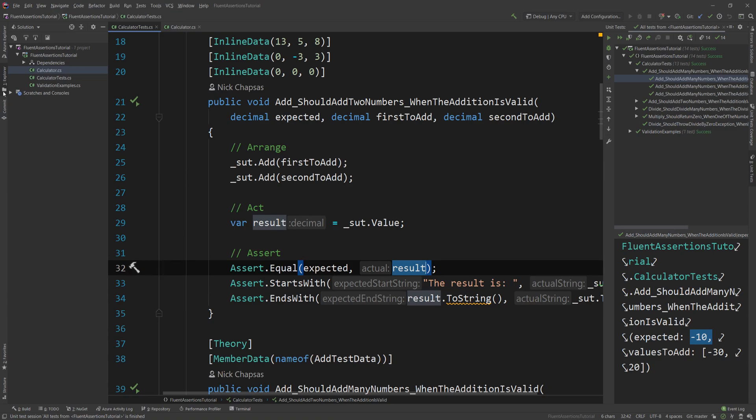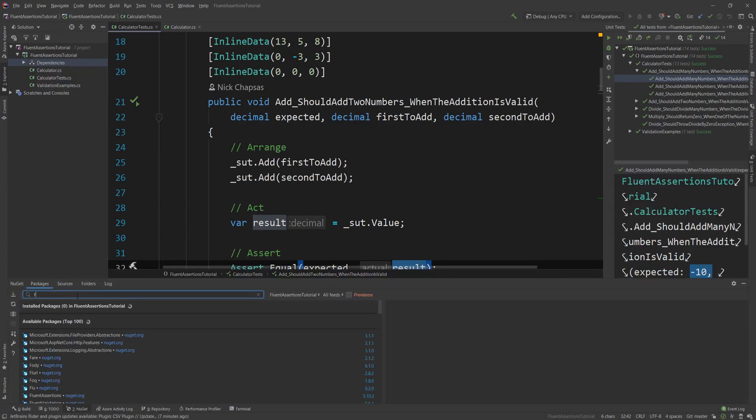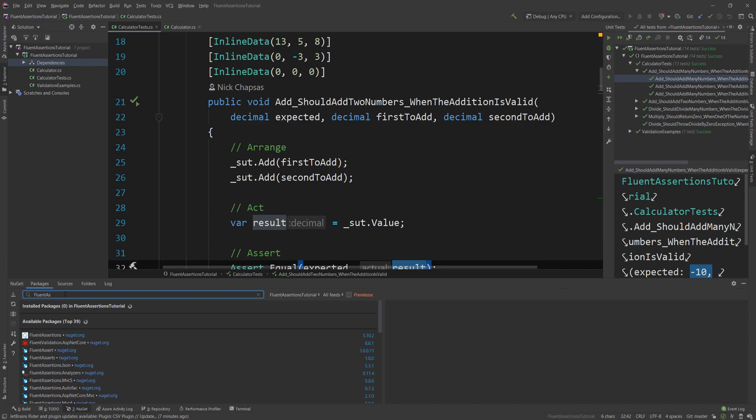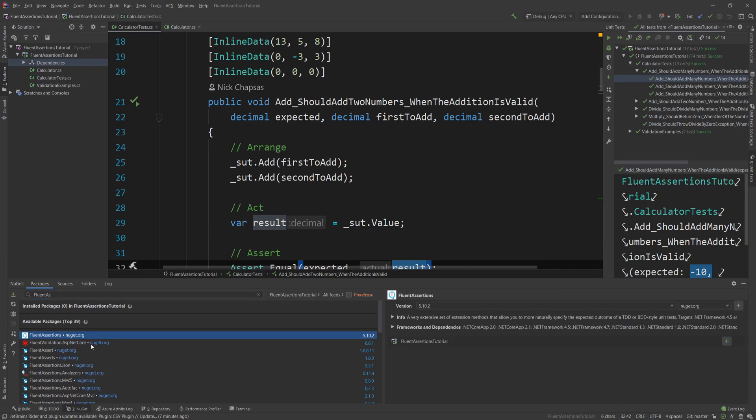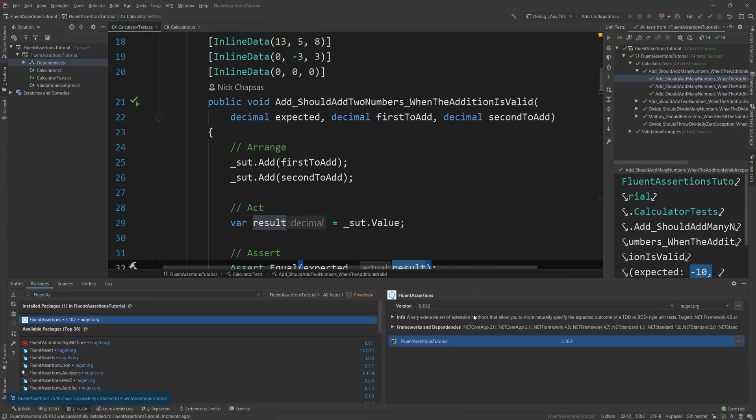The first thing I want to do is I'm going to go to dependencies and I'm going to say manage NuGet packages. I'm going to add the Fluent Assertions package. Don't confuse it with Fluent Validation - that's a different one. We want to go for the Fluent Assertions one, and I'm adding that to the project.